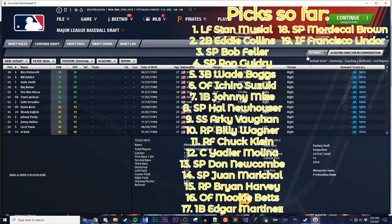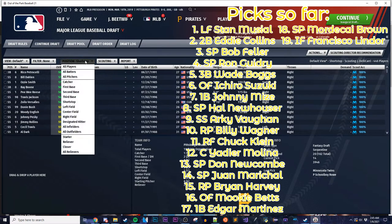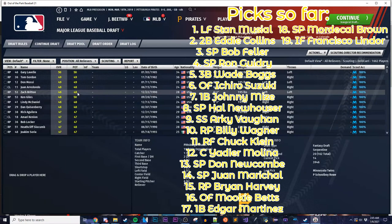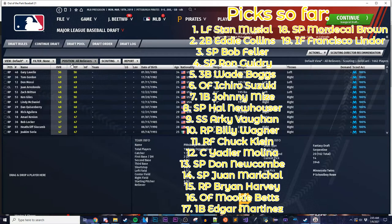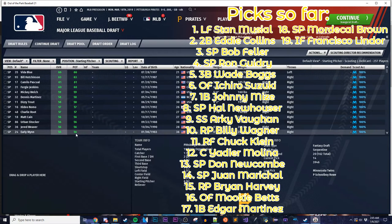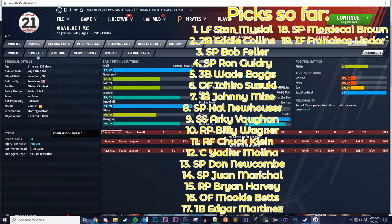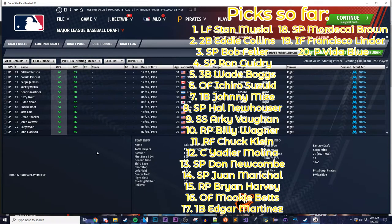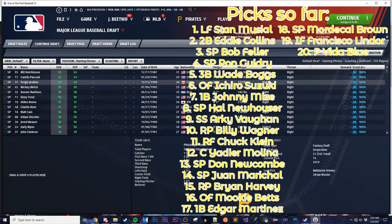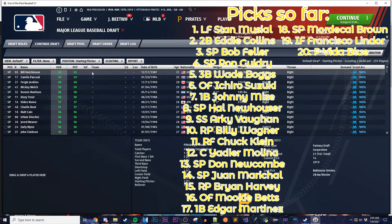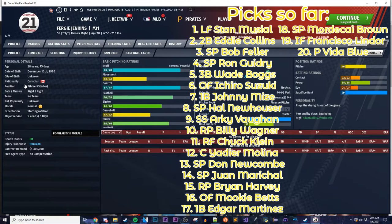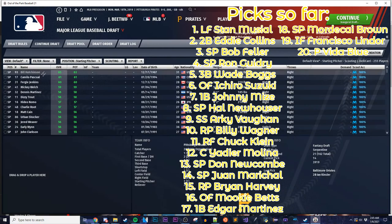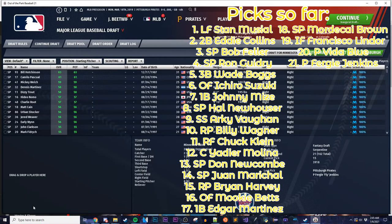I probably want to grab another bullpen piece, preferably a lefty. I could alternatively take a starter and make him a reliever. Vida Blue — he strikes a ton of guys out. Vida Blue, you're on the team. He'll be like a left-handed middle reliever. I can do that again with another starter — Fergie Jenkins will be a good reliever, eating a ton of innings out of the bullpen. That also lets me hedge against injuries with my starters.